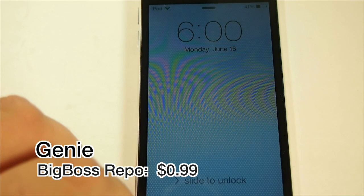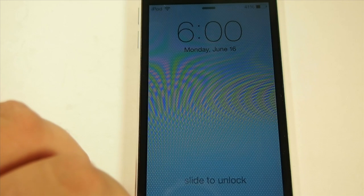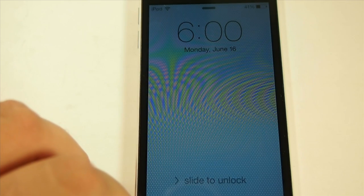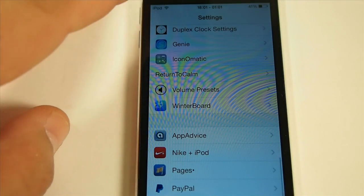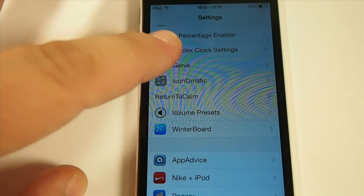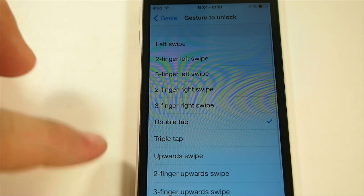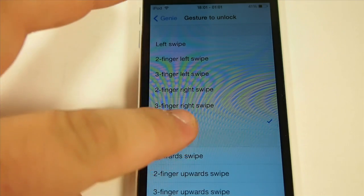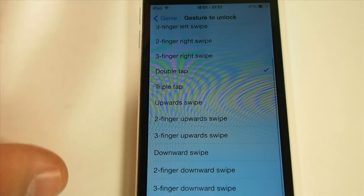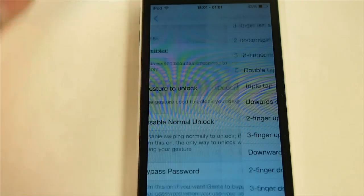I'm going to show you Jenny because we're already at the lock screen here. You can set Jenny to unlock your device a number of different ways. I have mine set to open on a double tap of the home button on the lock screen, and you can set that up under the settings menu. Go to Jenny — here you have your enable switch and the gesture to unlock. You have options like two fingers swipe left, three fingers swipe left, two fingers right swipe, double tap, triple tap, swipe up — the list is very long.